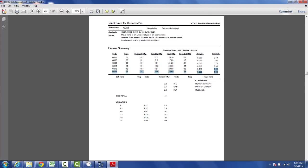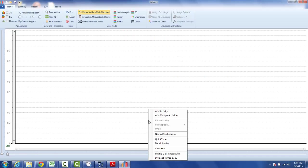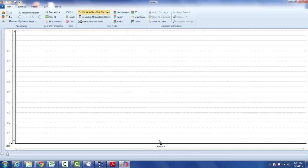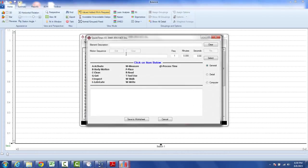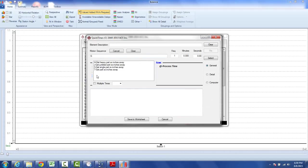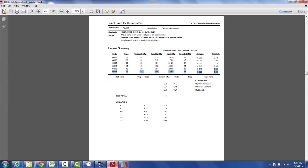Now if I was to go and bring up a quick times sheet. So here I am in the line balancing. I hit the right button. I'm going to go to my quick times and I'm going to double click and make a selection. Get a jumbled object 18 inches away, 1.08. That 1.08 seconds is the value that you see over here, right there, 1.08 seconds.